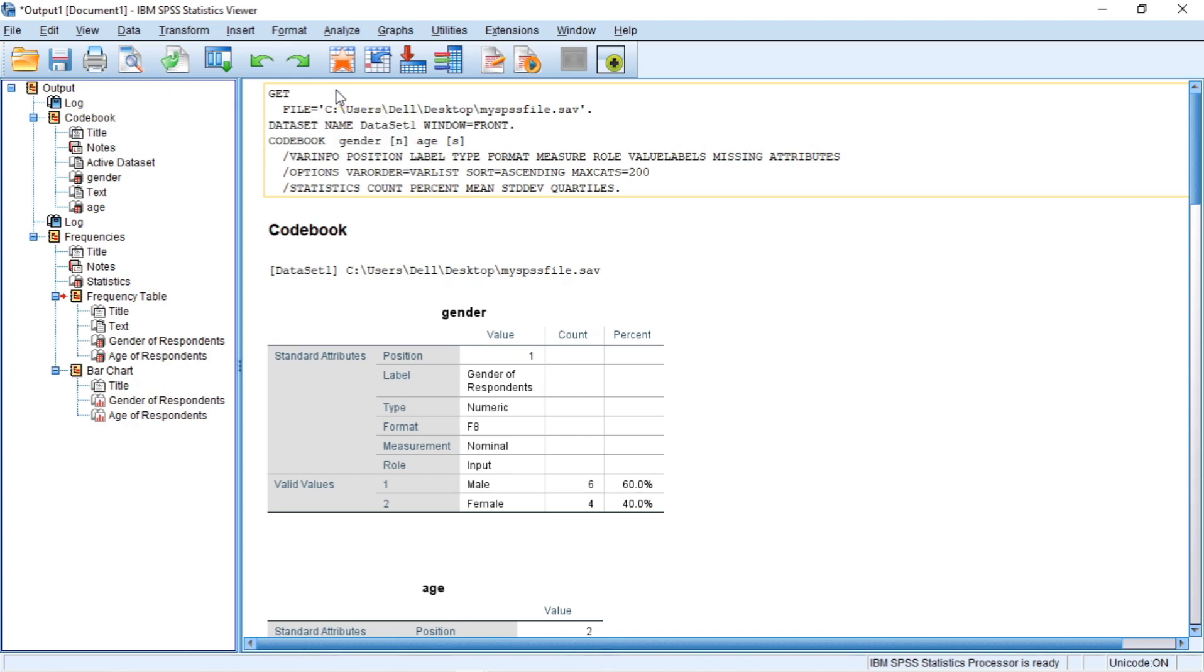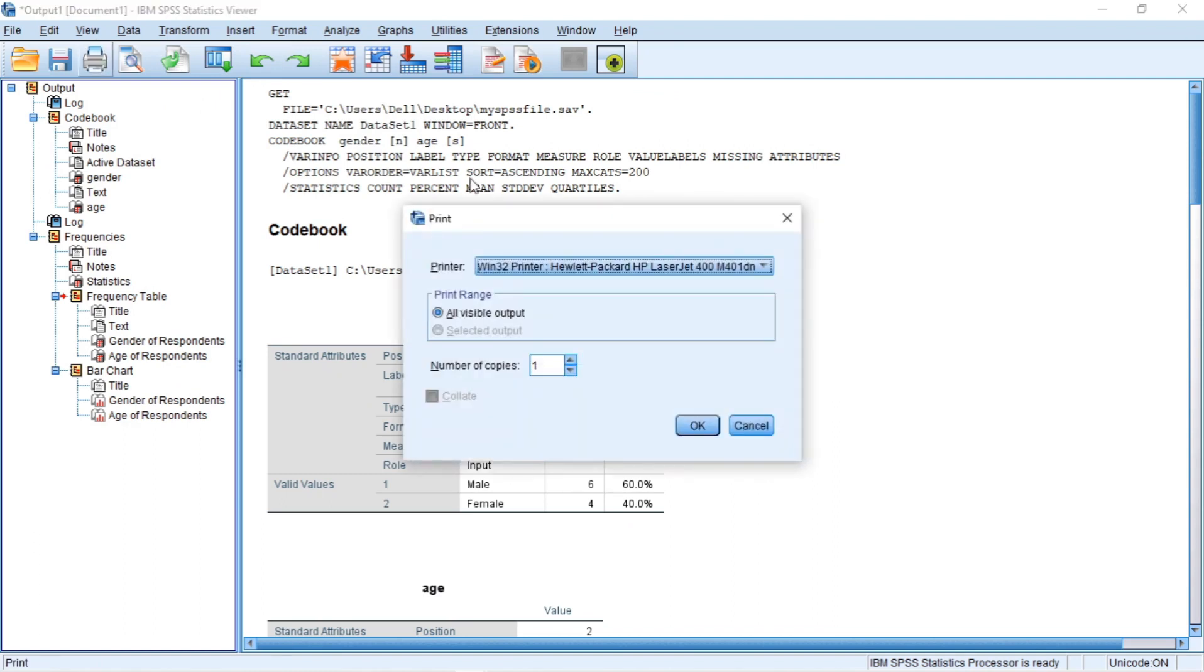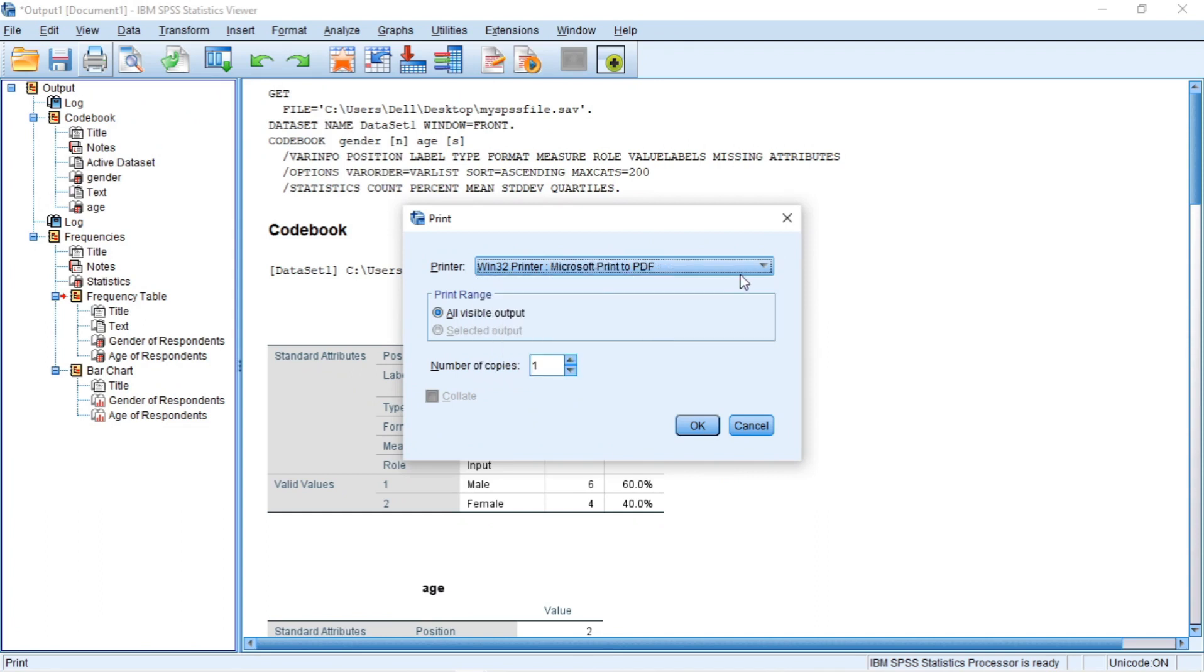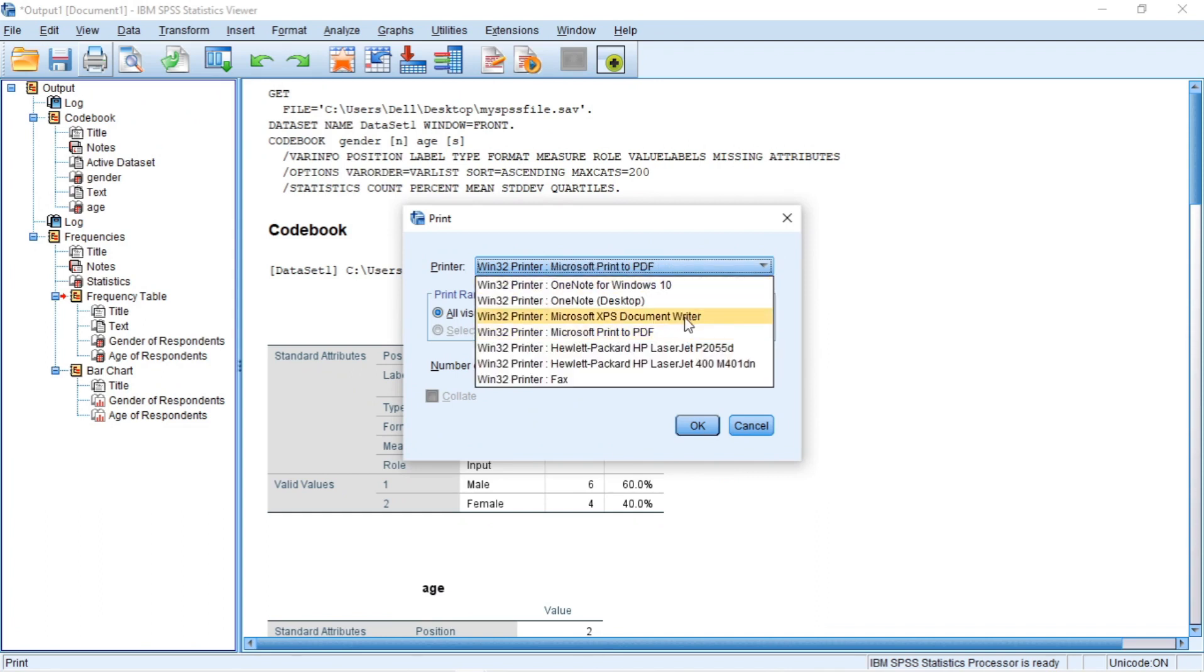For example, clicking the print icon prints the output instead of the data. You can print the output to PDF or even print it directly from your printer.